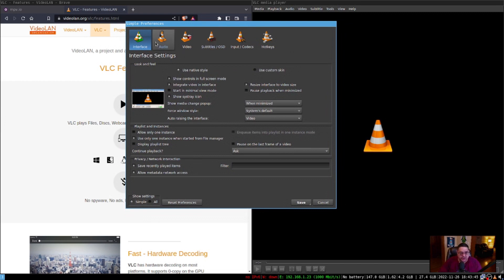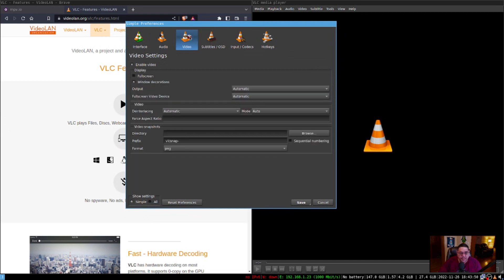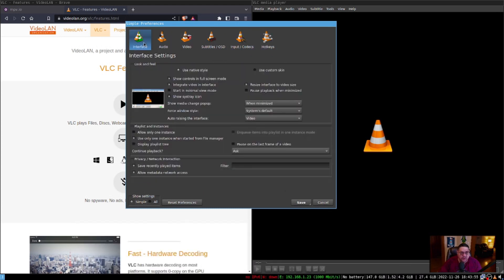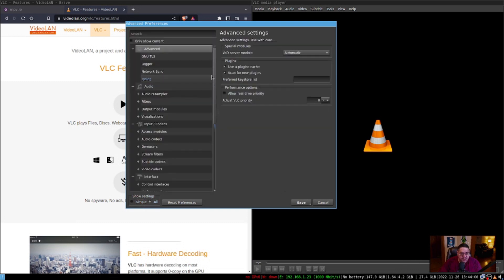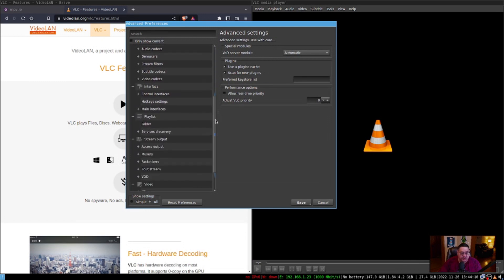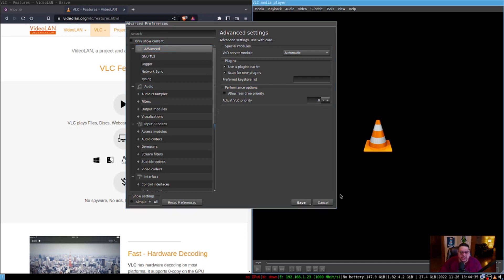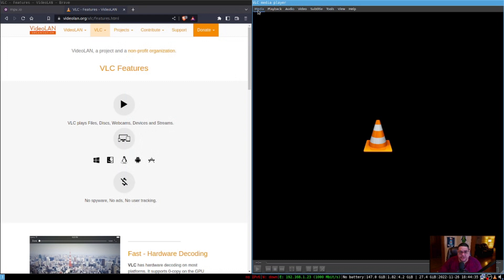In preferences you can configure look and feel, audio, video, subtitles, input codecs, and hotkeys. Going to the Interface and selecting 'All' takes you to the advanced section where you can configure codecs, set up different streams, outputs, demuxers, and all kinds of stuff. This is also where you'd set up your M3U8 IPTV configuration. There are lots of tutorials online for that.